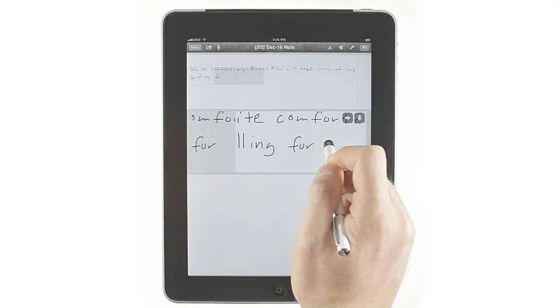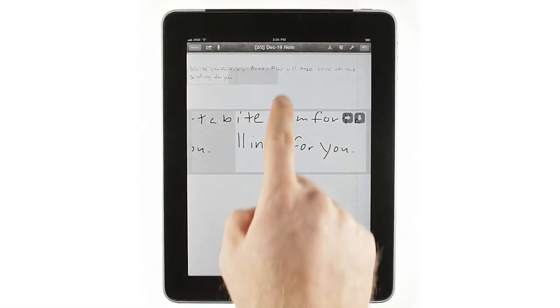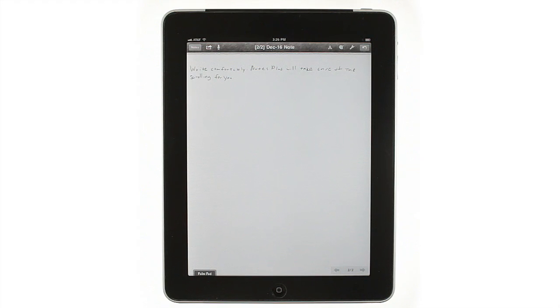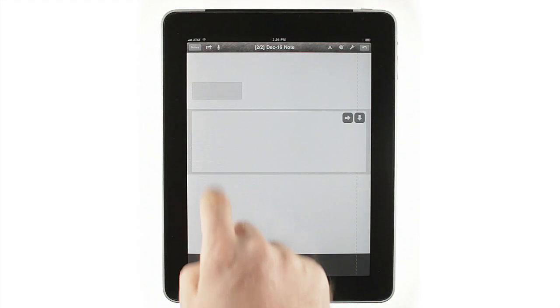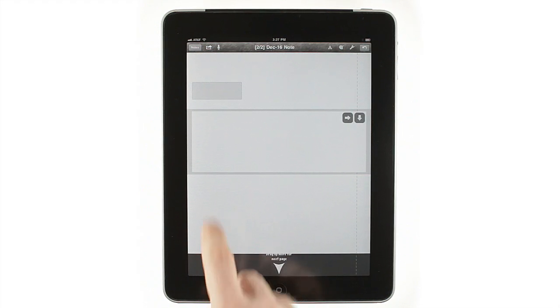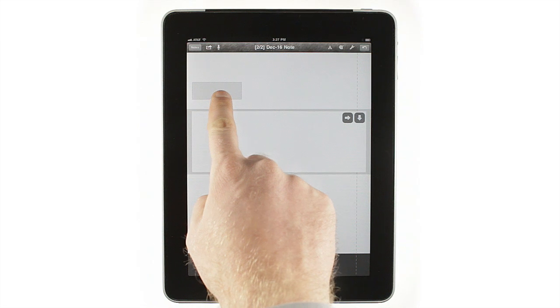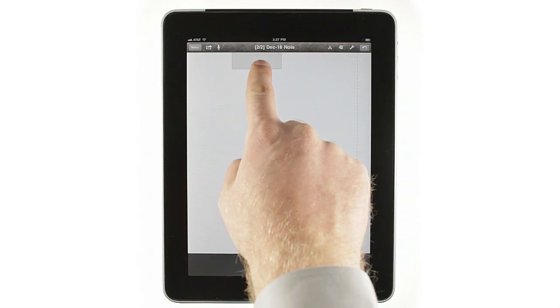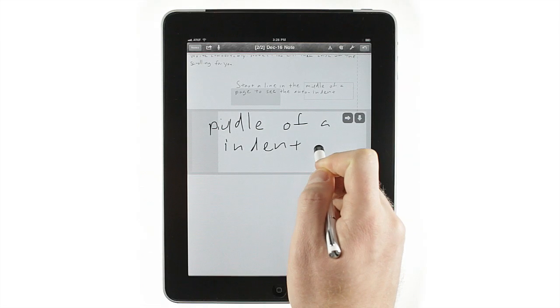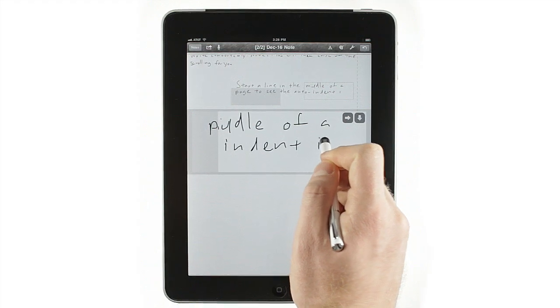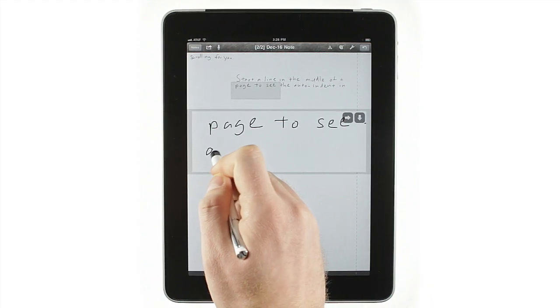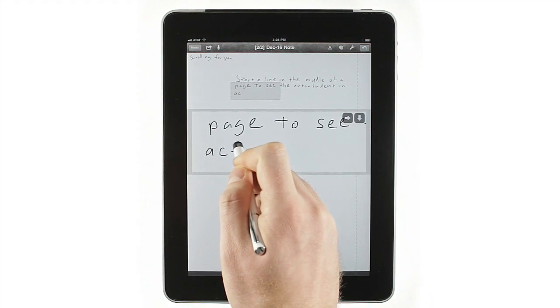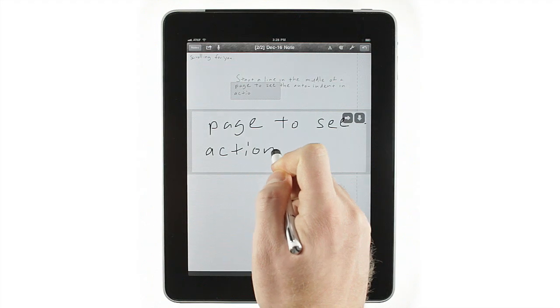To change where you're writing, either tap above the input box and choose a new spot on the page, or just drag the dotted box wherever you'd like and keep writing. If you start a line in the middle of the page, Notes Plus detects that for you and auto scrolls back to that point for the next line. This makes writing indented sections easy.